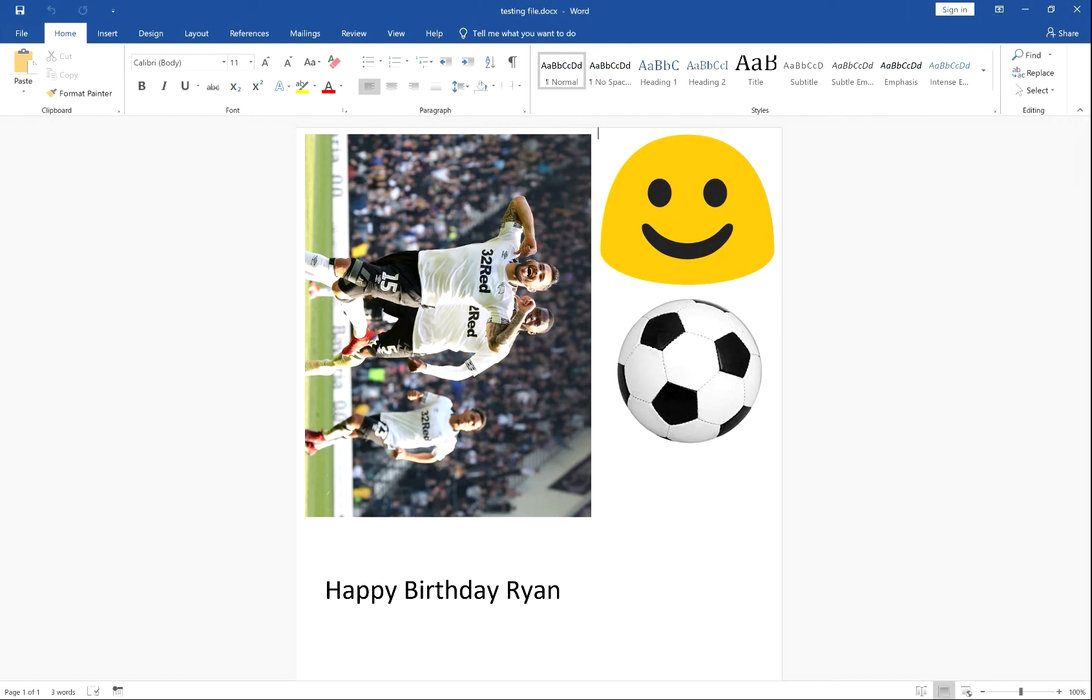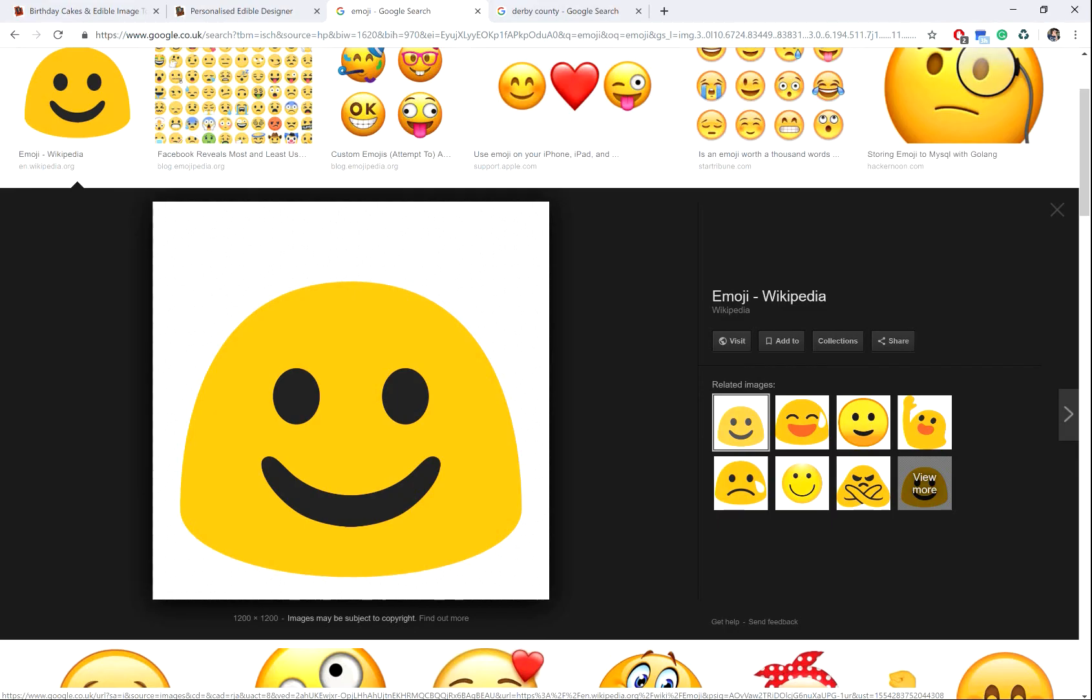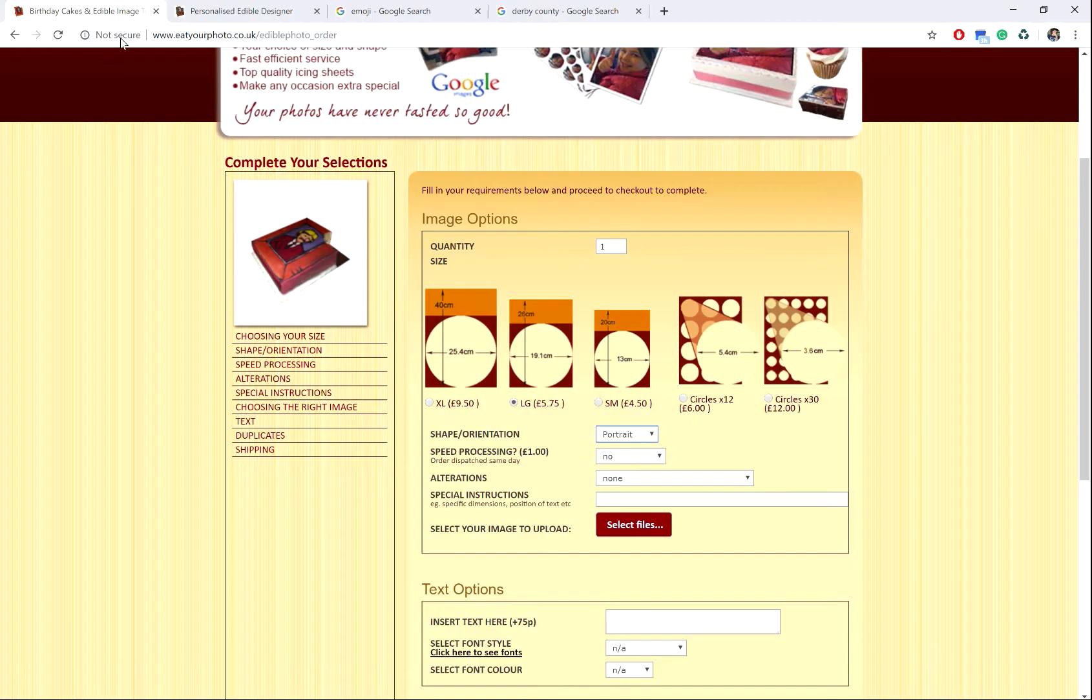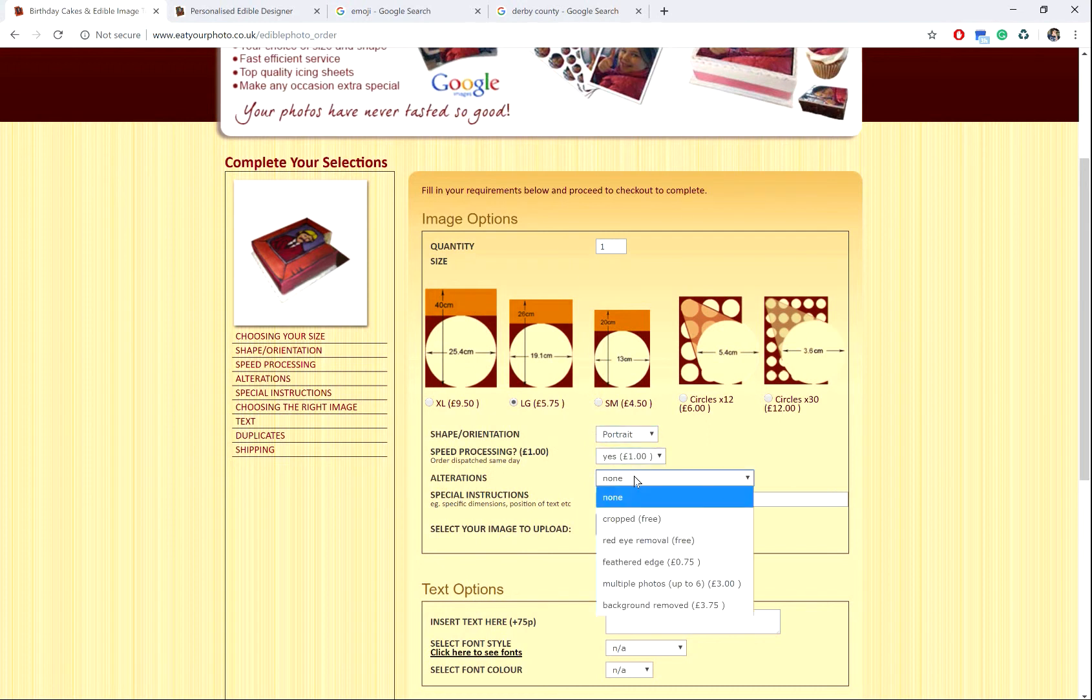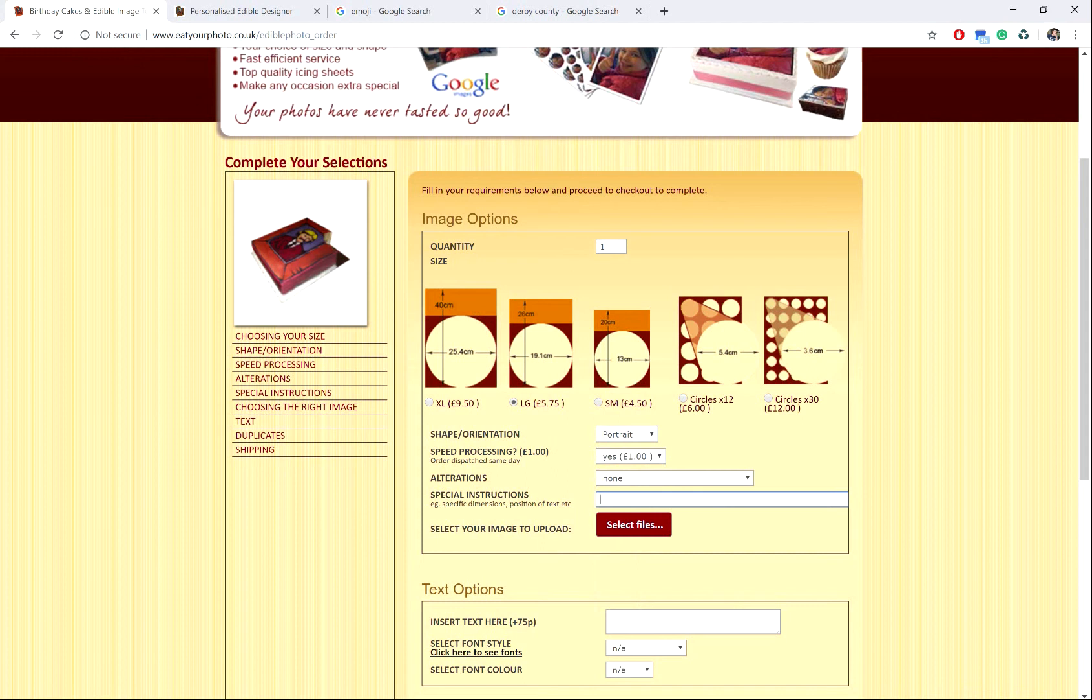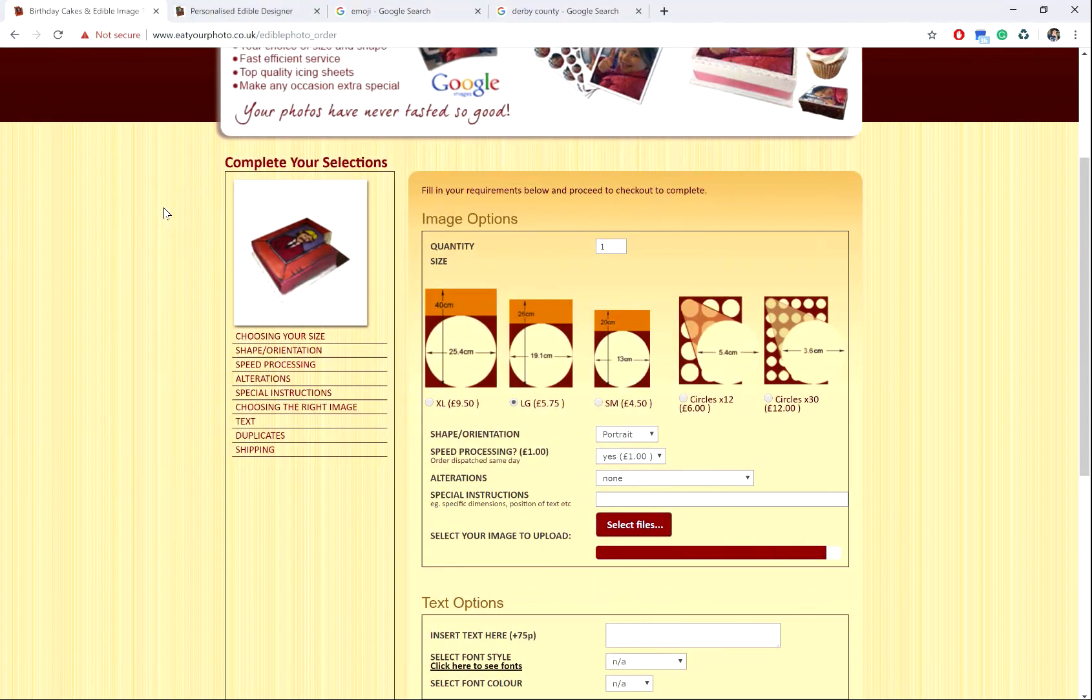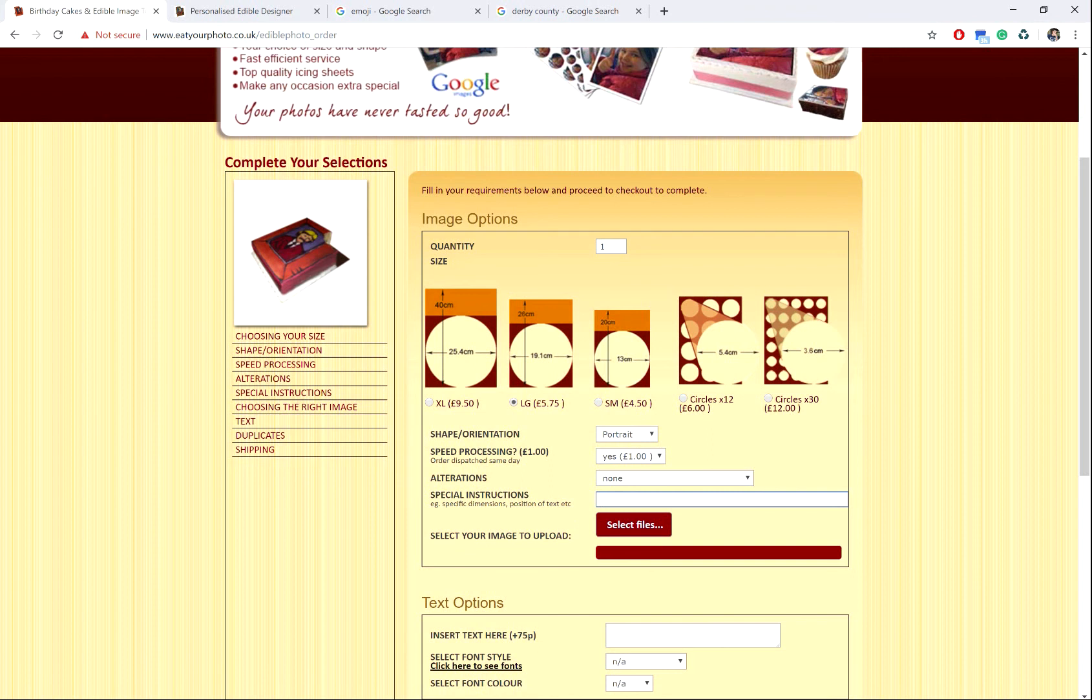So if you go back to the edible photo page, upload your file, and there you have it.